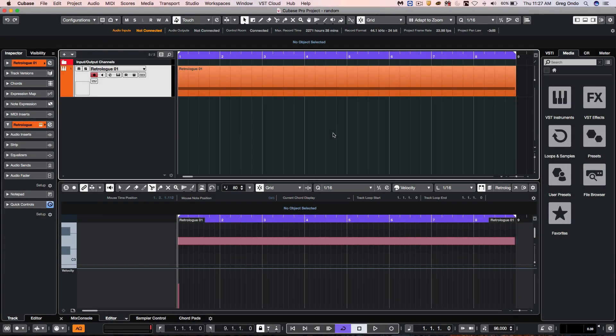I was recently asked about how to employ the concept of randomness and apply that to MIDI parts in Cubase to come up with fresh and interesting ideas. Let's take a look at a couple tips and tricks.